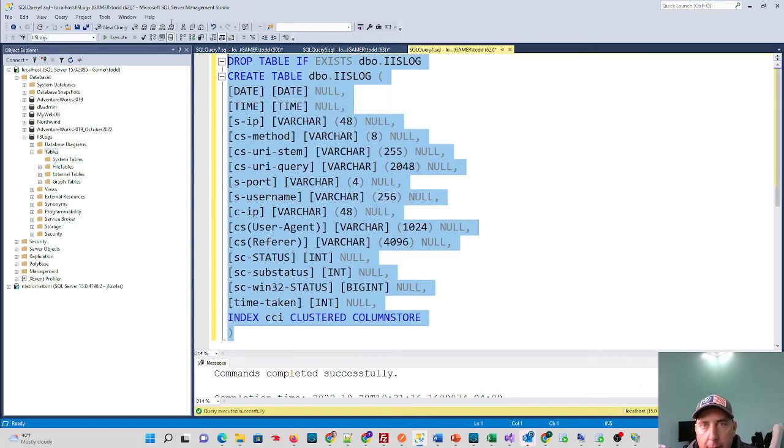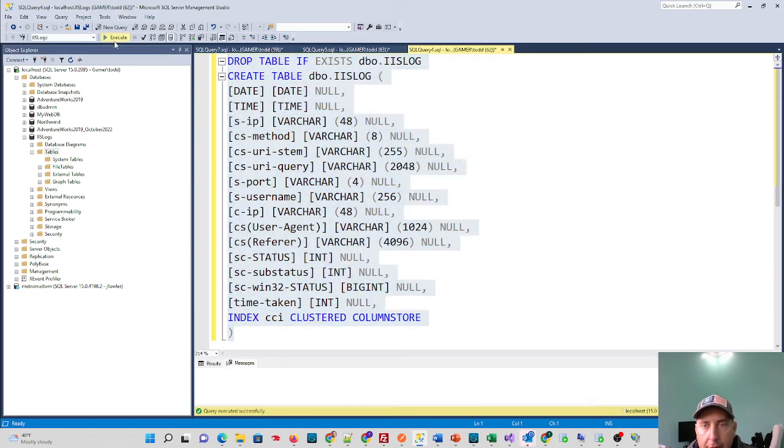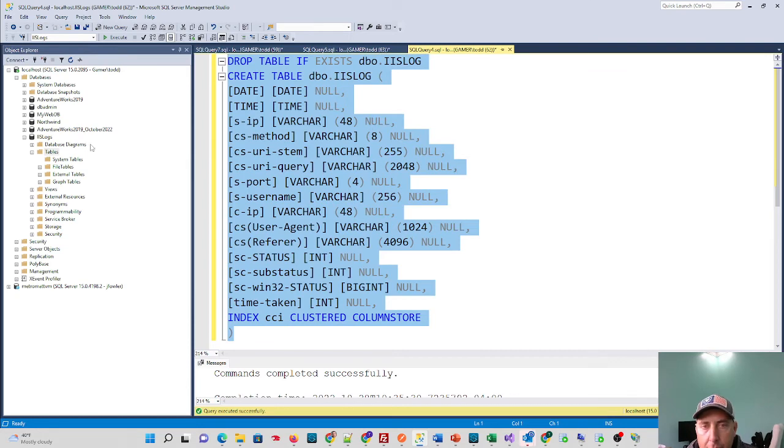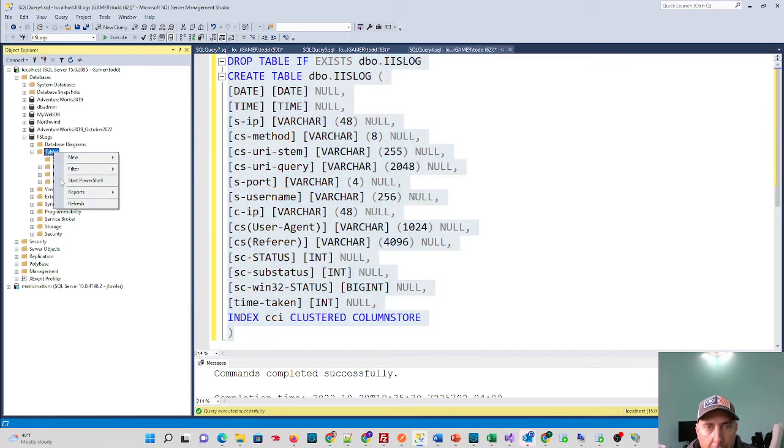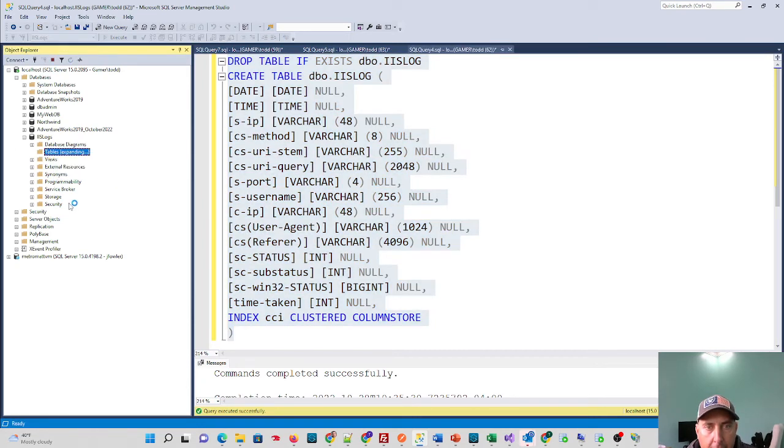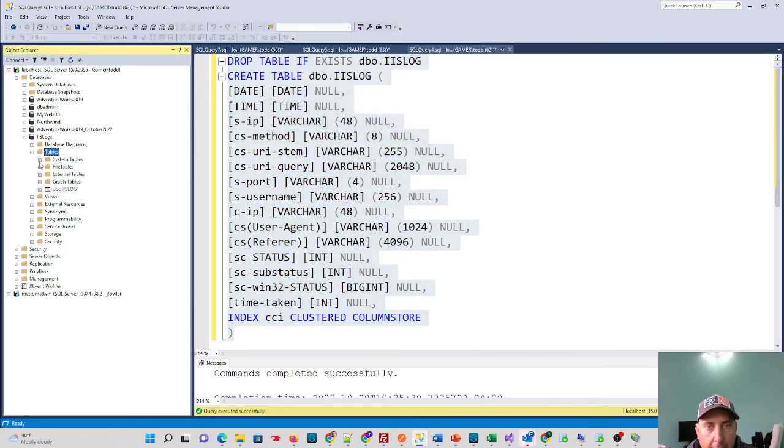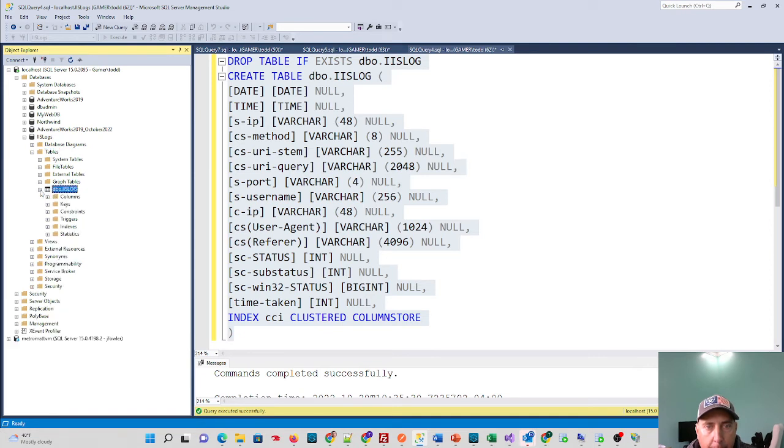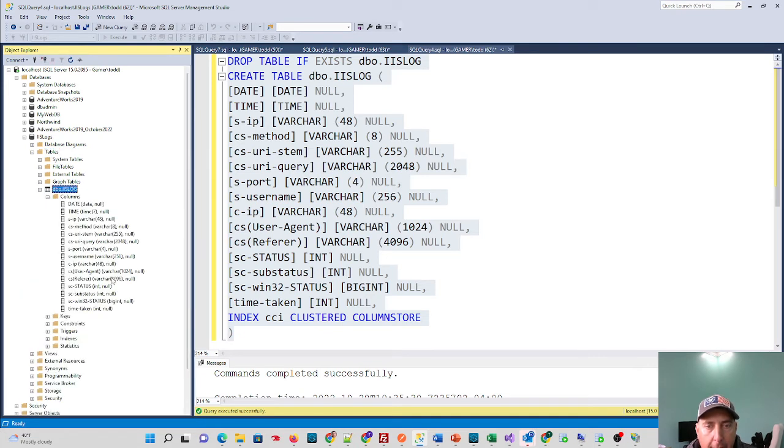So I will run this statement, execute it. I have my Table Structure created. We can just refresh over on the left, double check it's there, and you see it's created. And it's all available to me.